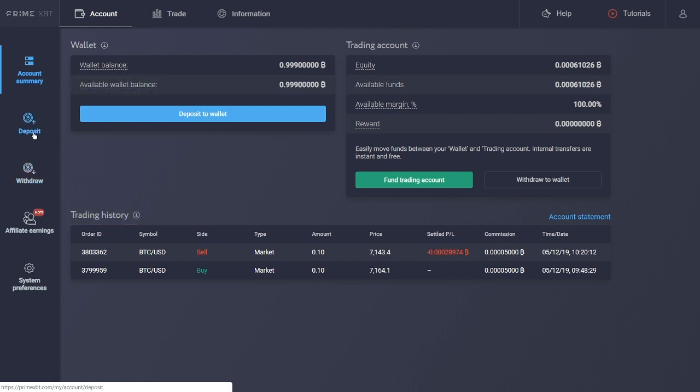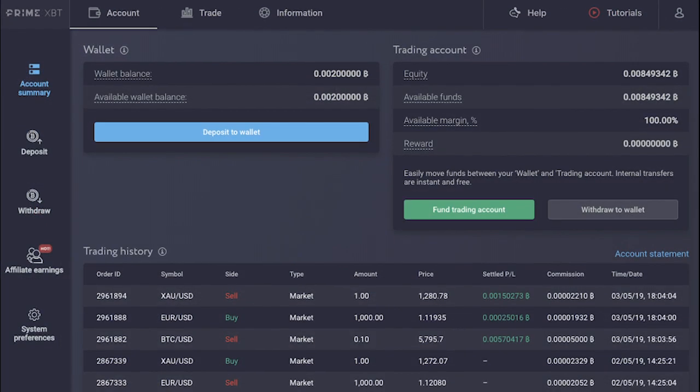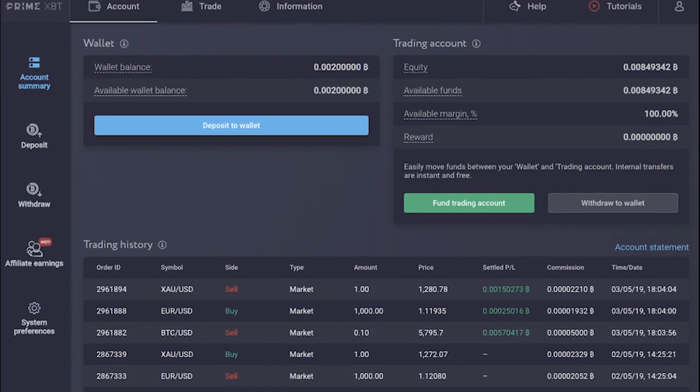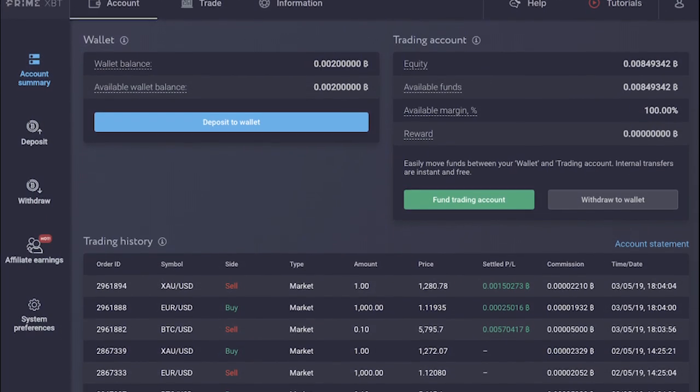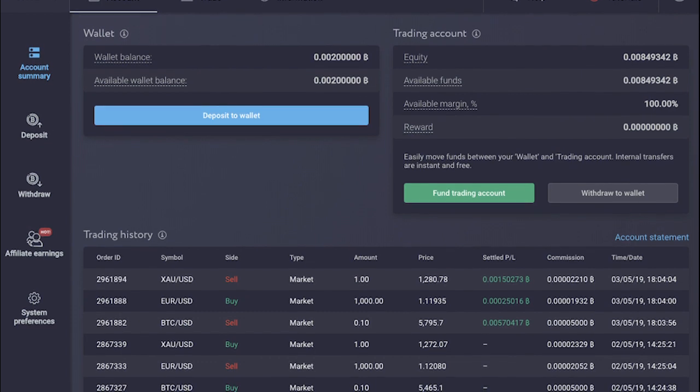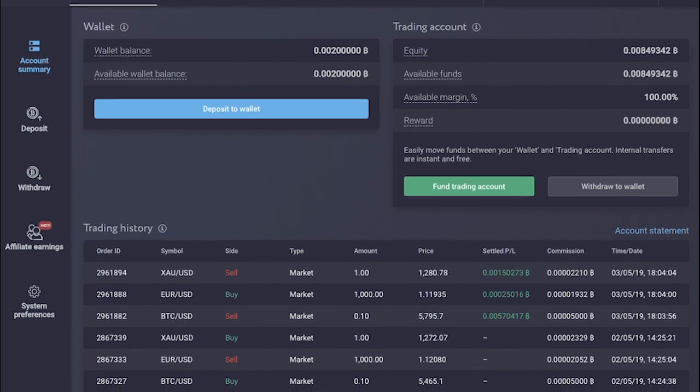In order to deposit, under account in the main menu, go to deposit section, where you will be provided with a Bitcoin wallet address. After that, simply transfer your funds to the address.